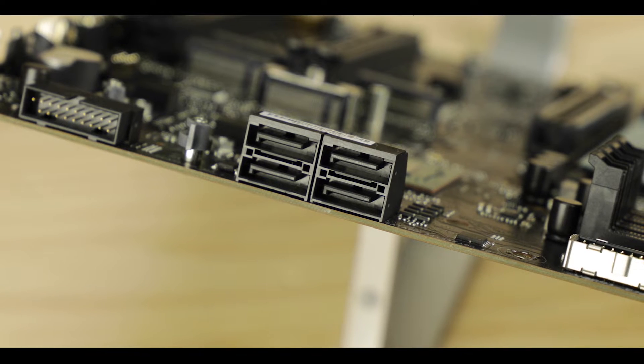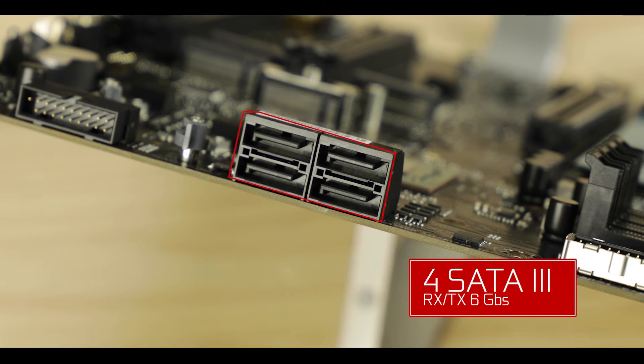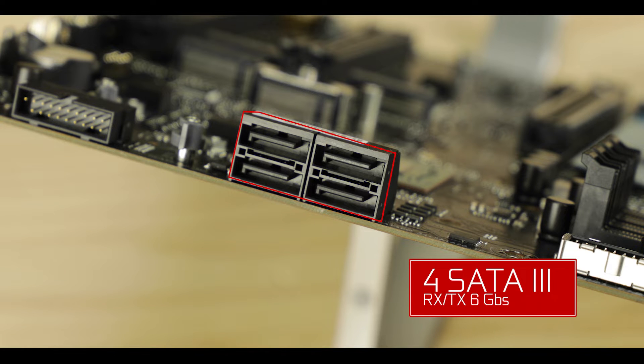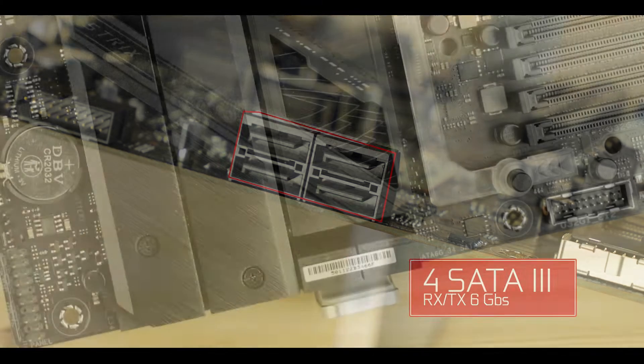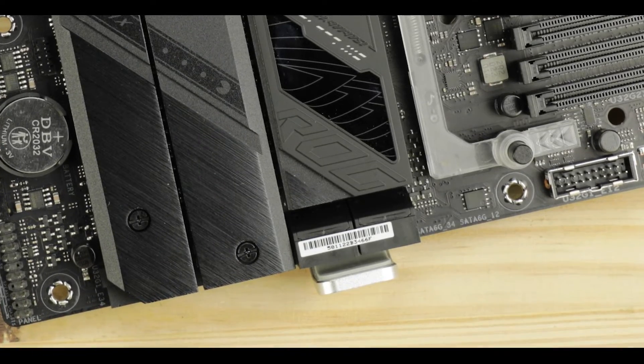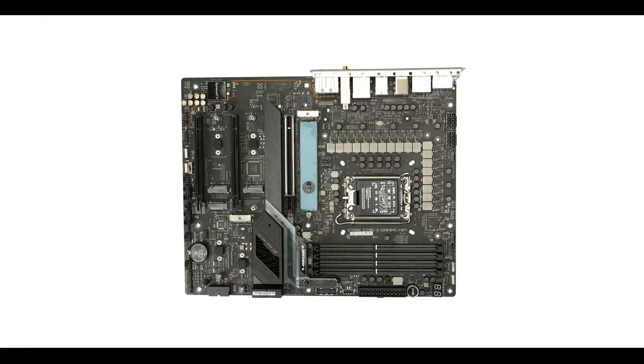Since we're in storage, I do need to mention our reduced SATA 3 presence, only showing four plugs now, which I do agree with given such a strong M.2 storage availability.